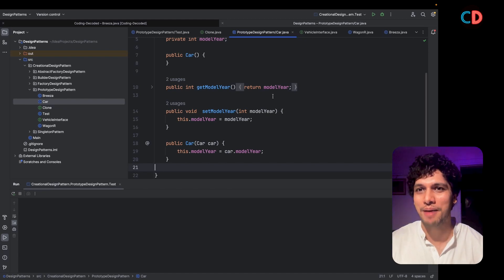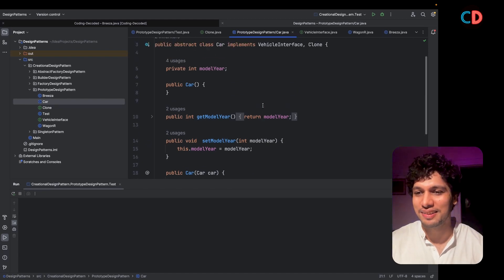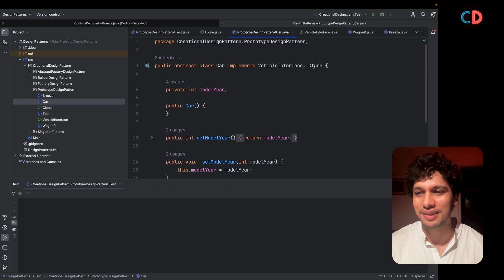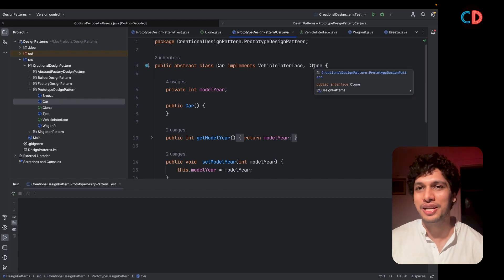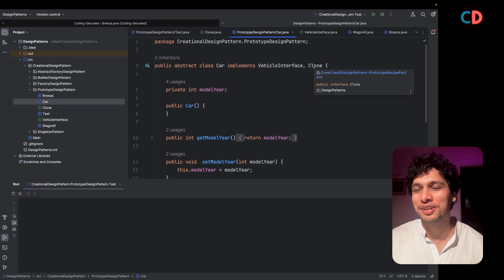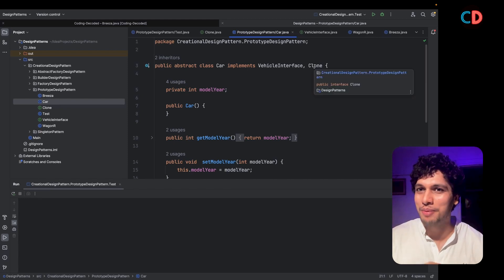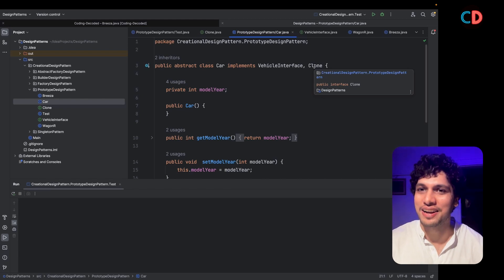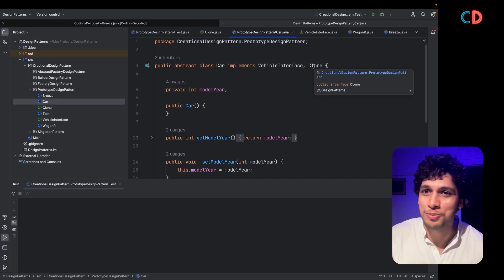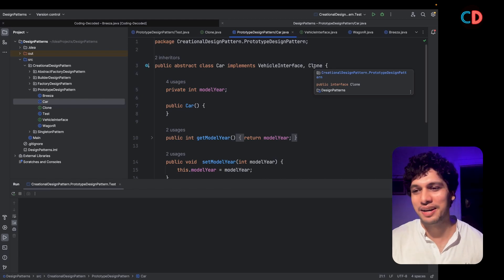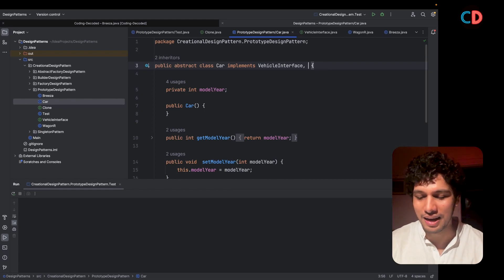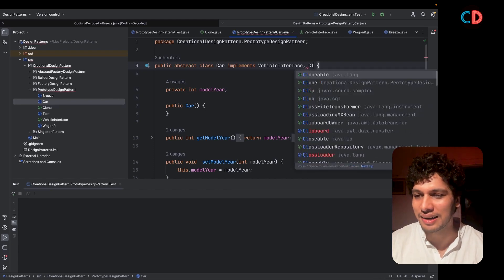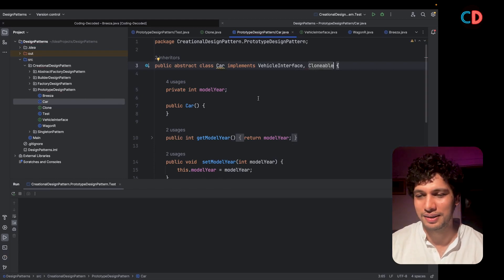A smarter way of implementing the Prototype Design Pattern is by using the Cloneable interface. This removes the need to create new objects using the new keyword and automatically handles object creation internally. So let's forget this custom Clone interface for a moment and replace it with the Cloneable interface.